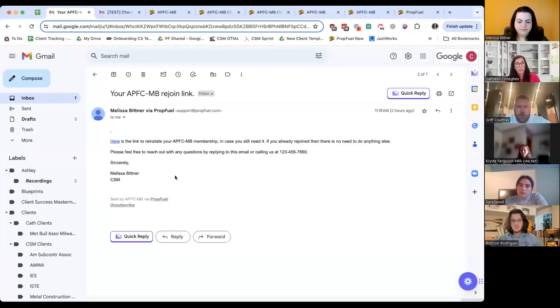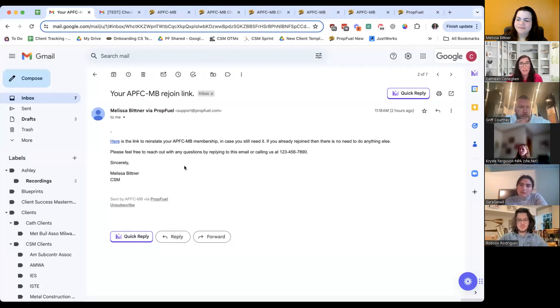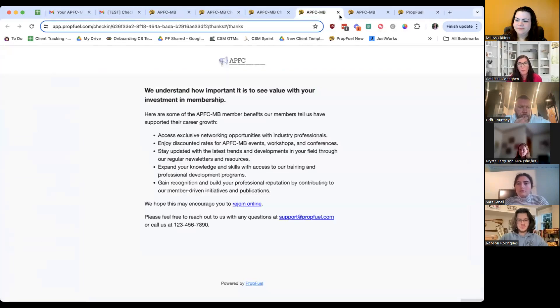In case something happens, this just gives them time to come back and actually rejoin, since they did say they wanted to rejoin.